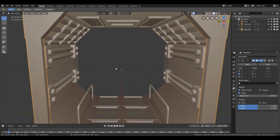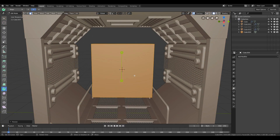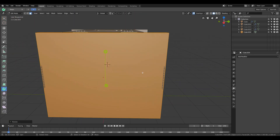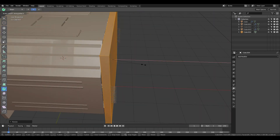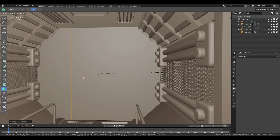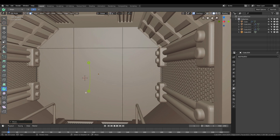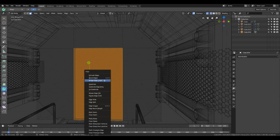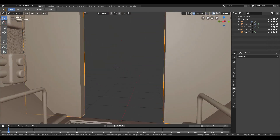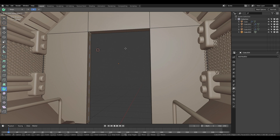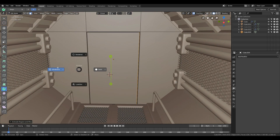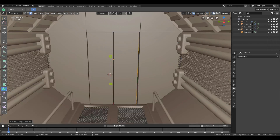Then I created the doors. I started with a simple wall, added some edge loops to mark the boundaries of the door, deleted it, then duplicated the inner side and extruded it out to have a separate door. I used inset and bridge edge loop on the individual door polygons to create holes in them, then placed a plane inside to create the glass of the door.